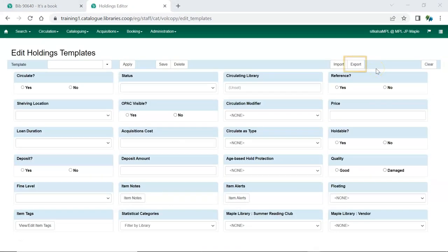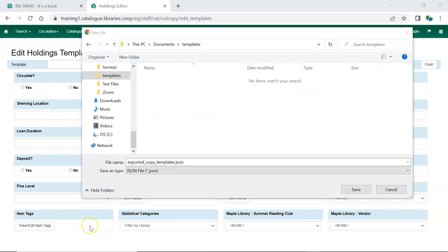To share the templates, click Export. This exports a file which contains all the Holdings Templates created on your account. You will be prompted to choose a location to save the file. Depending on your library setup, you may be saving the file to the computer's hard drive, a network drive, or an external device like a USB.